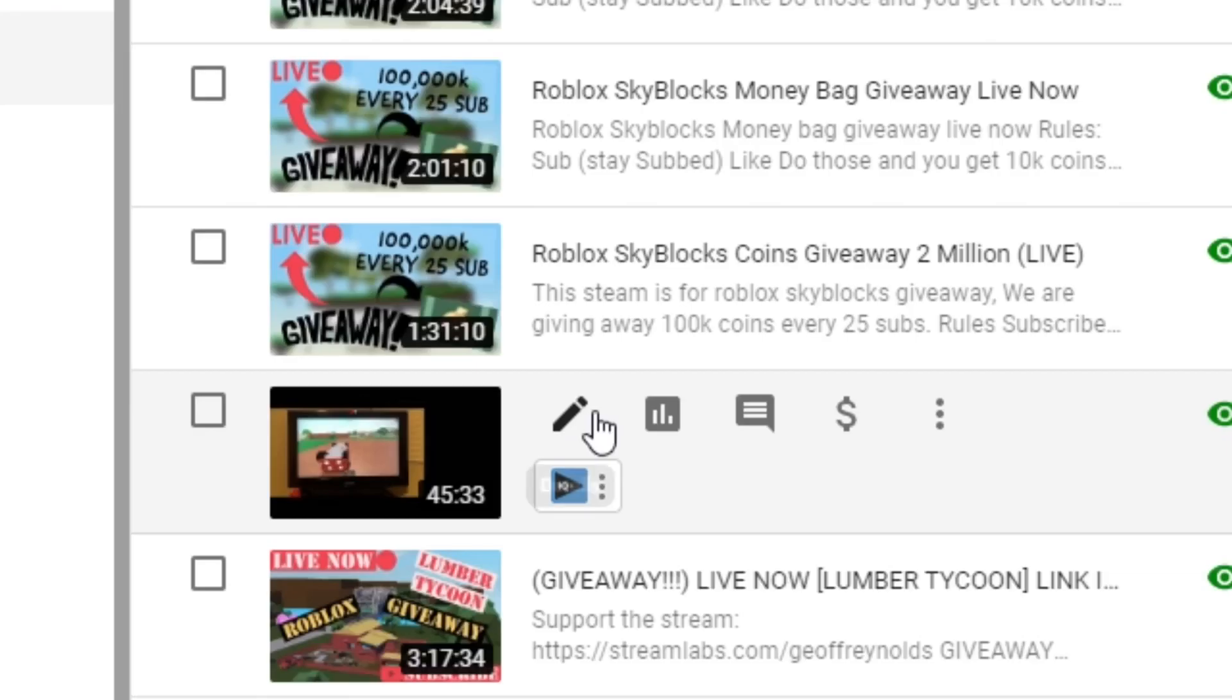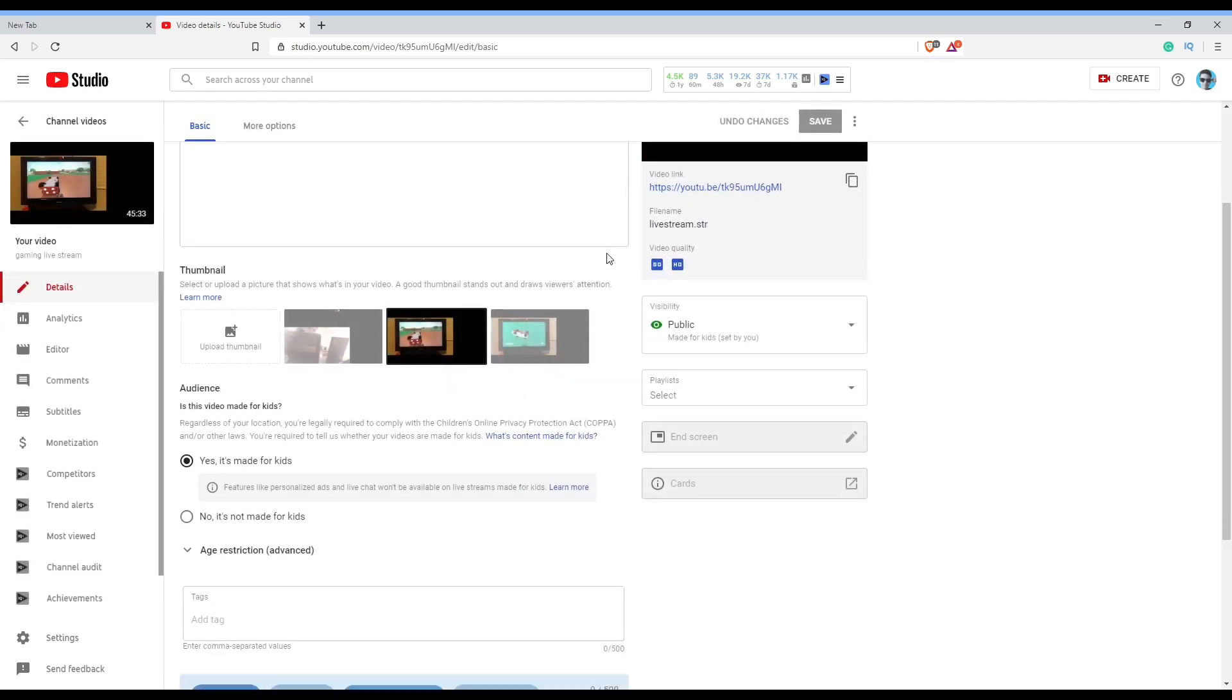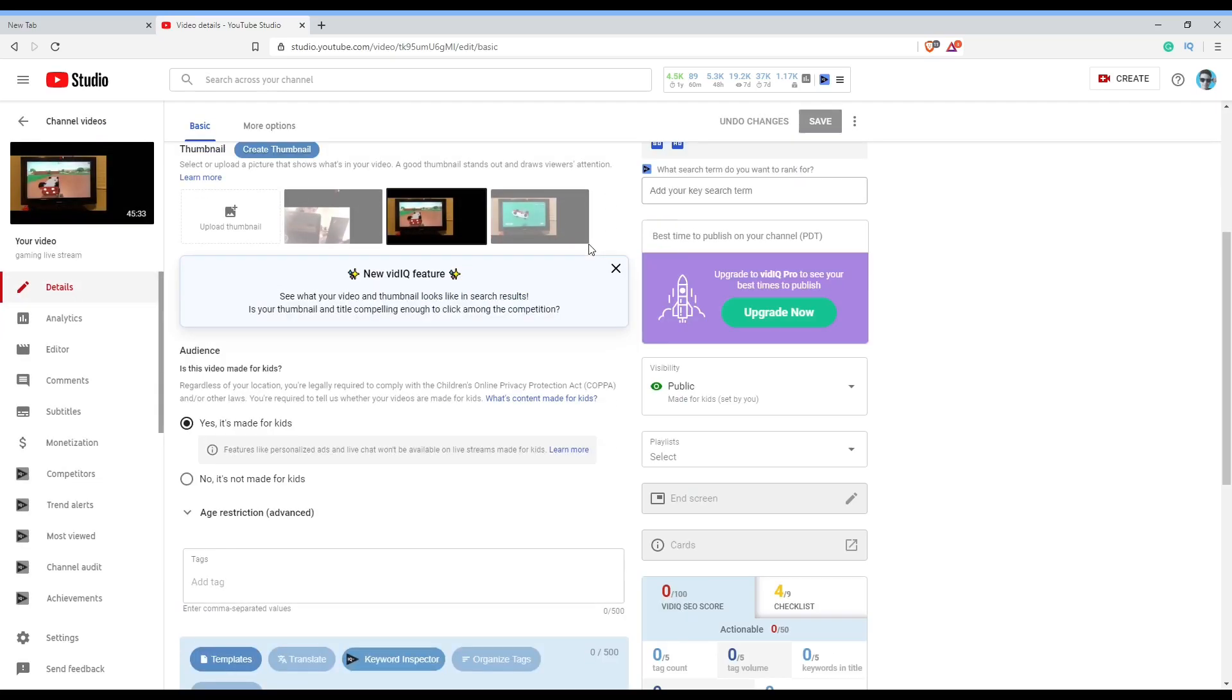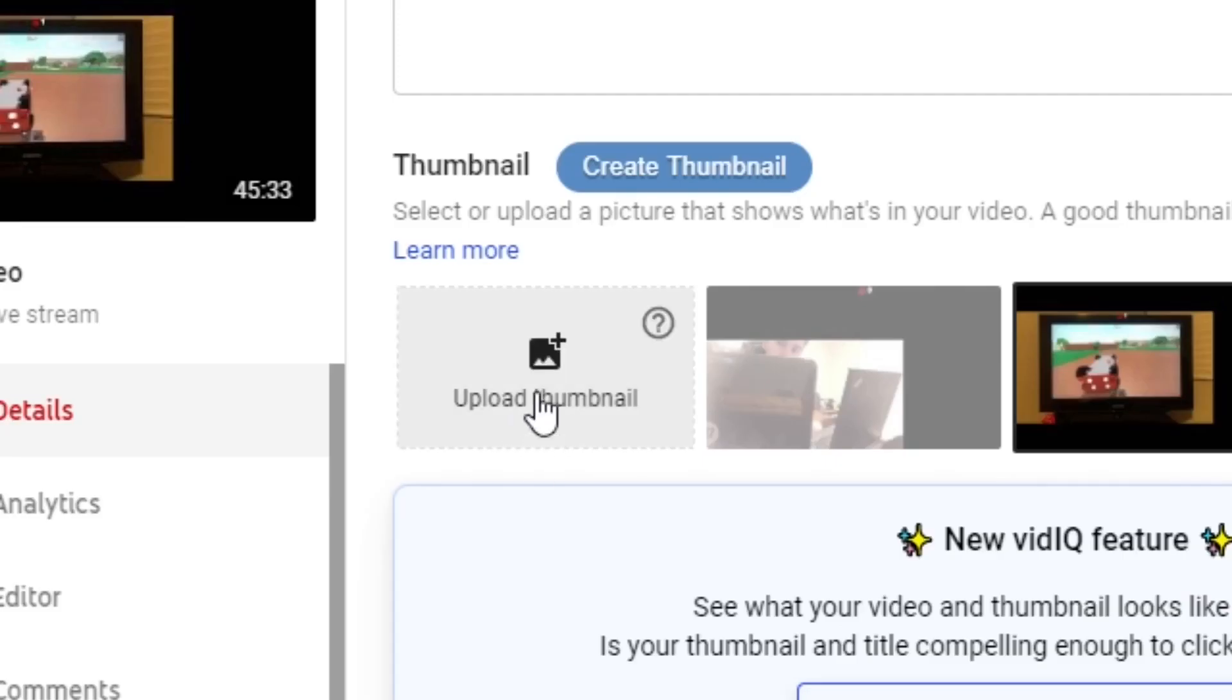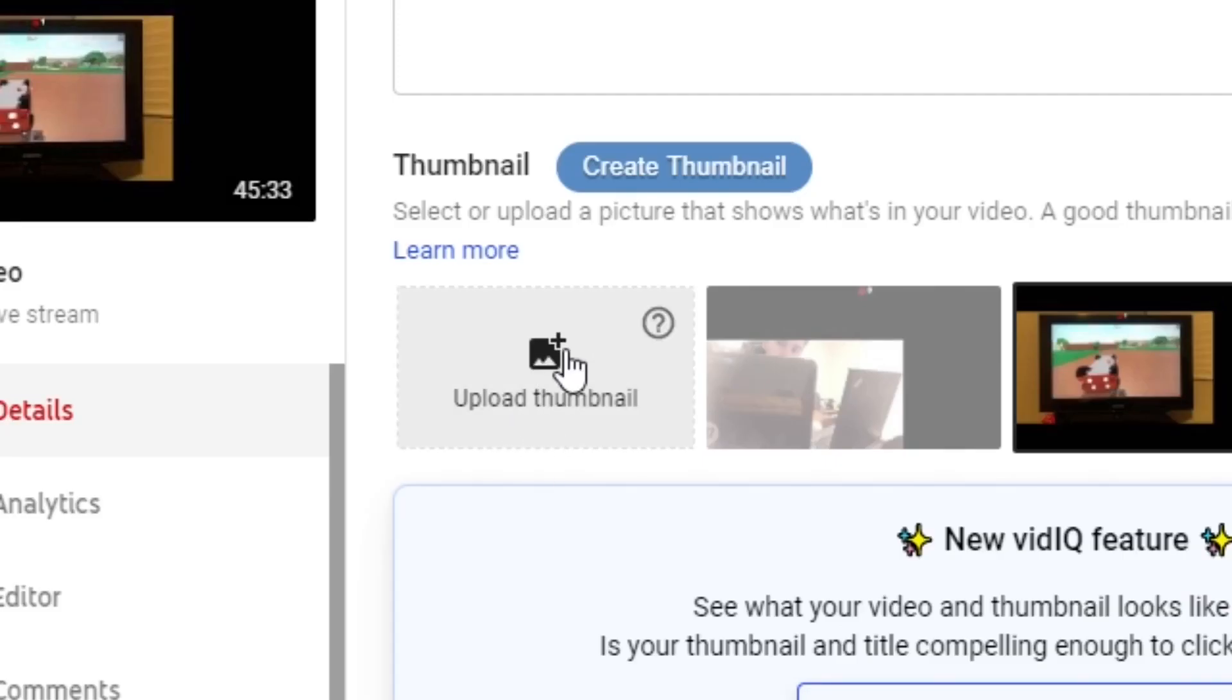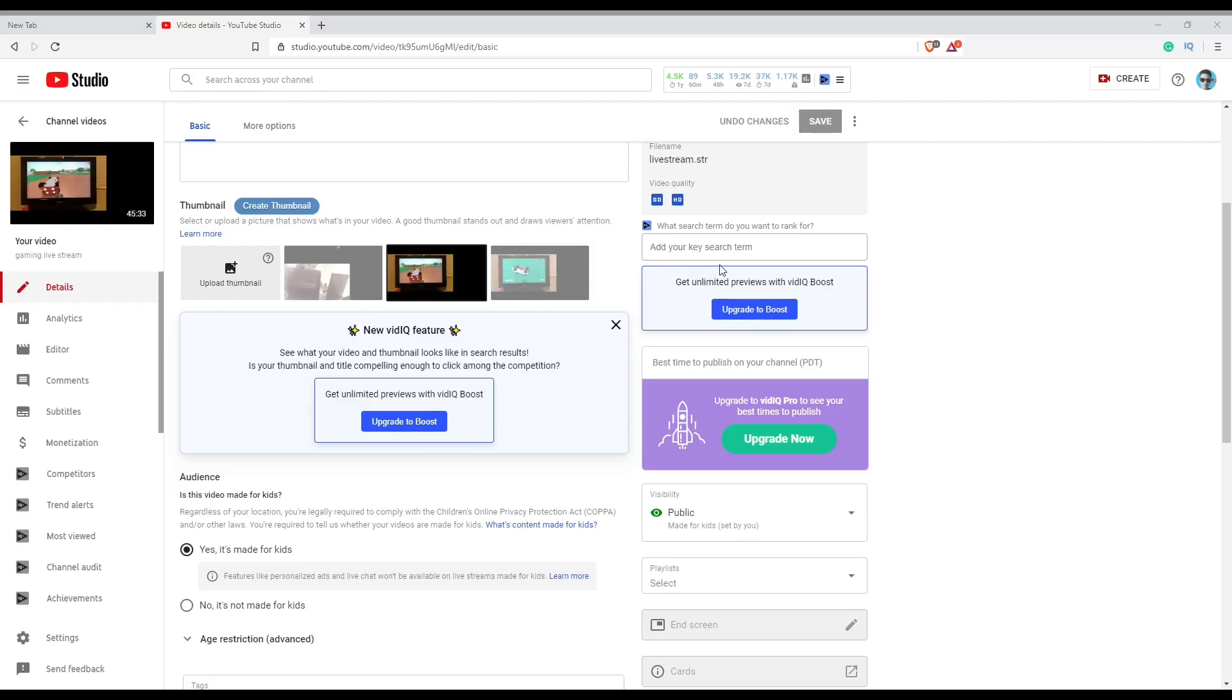The first thing you want to do is go to YouTube Studio, then find the video you want to edit and press on the pen tool. After you do that, scroll down and press Upload Thumbnail. Then it will open your file explorer and you can access your custom thumbnail through that. So that's how you enable custom thumbnails on your YouTube account in 2020.